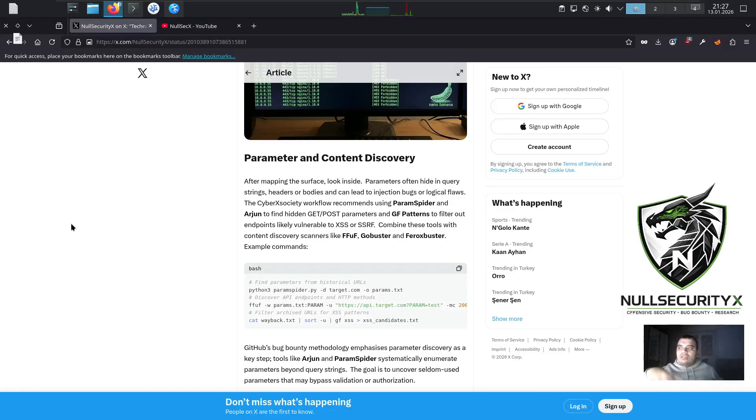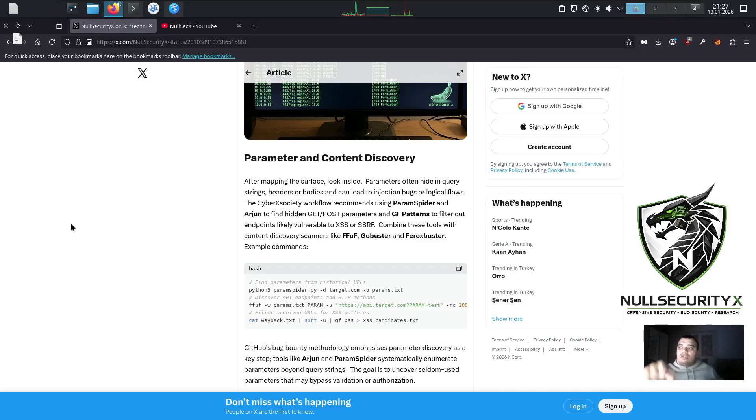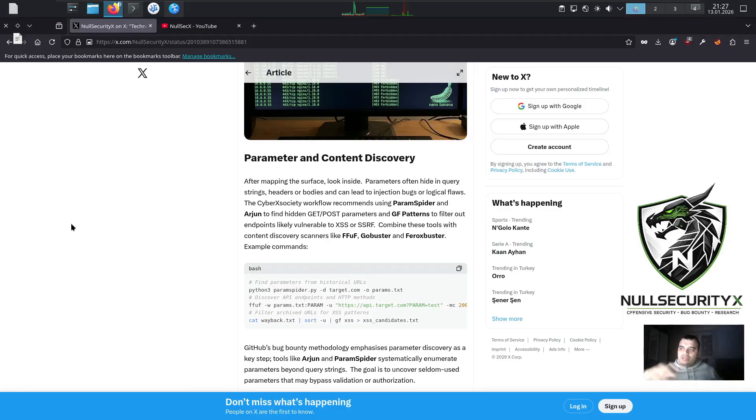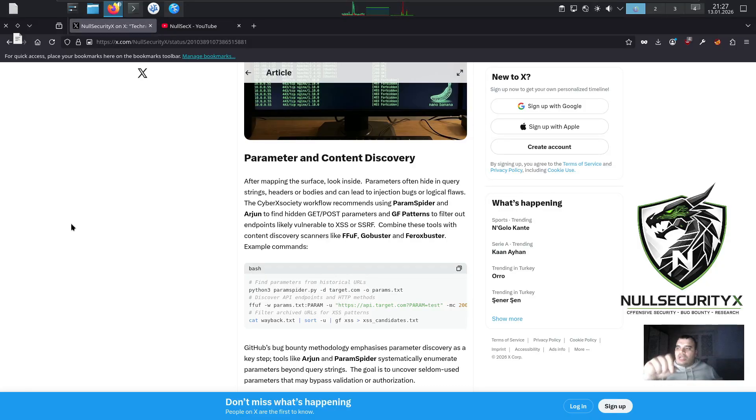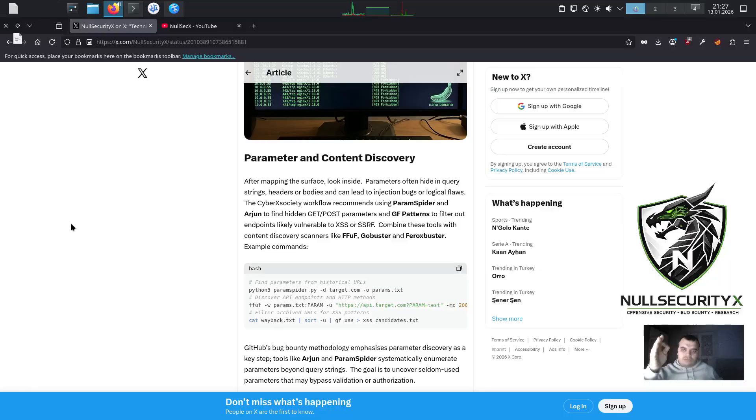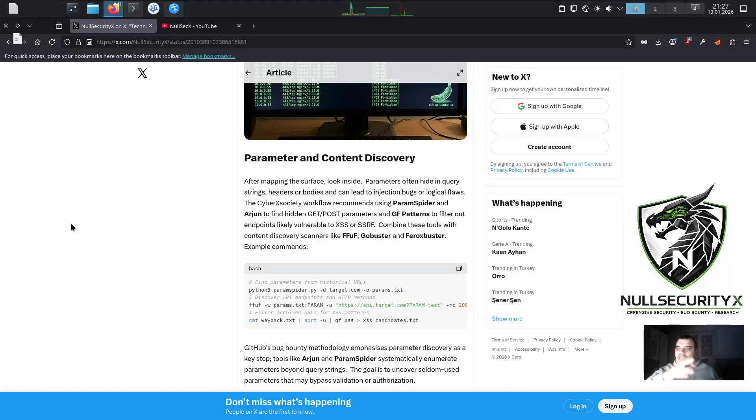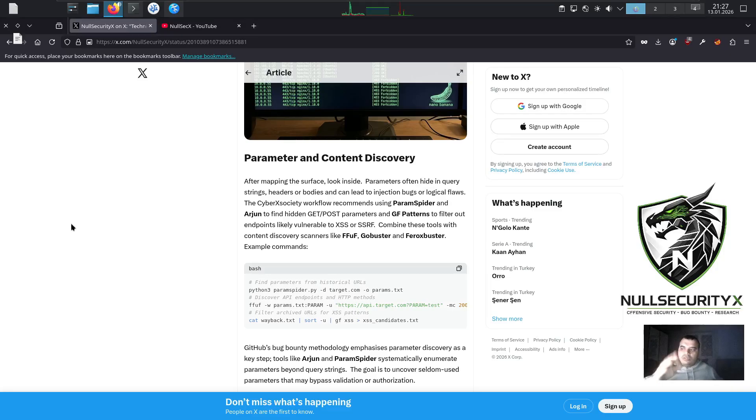Combine these tools with content discovery scanners like FFUF, Gobuster, and Feroxbuster. Example commands: bash. Find parameters from historical URLs. python3 paramspider.py -d target.com -o params.txt. Discover API endpoints and HTTP methods.